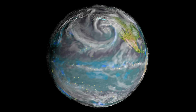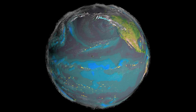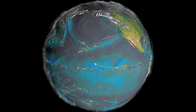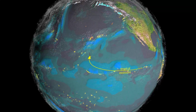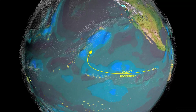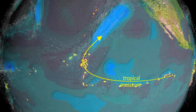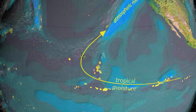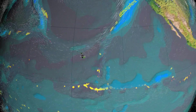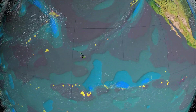Disturbances in its flow transport immense amounts of moisture and energy from the tropics to the poles. Studies have shown that atmospheric rivers account for the vast majority of the poleward transport of water vapor.